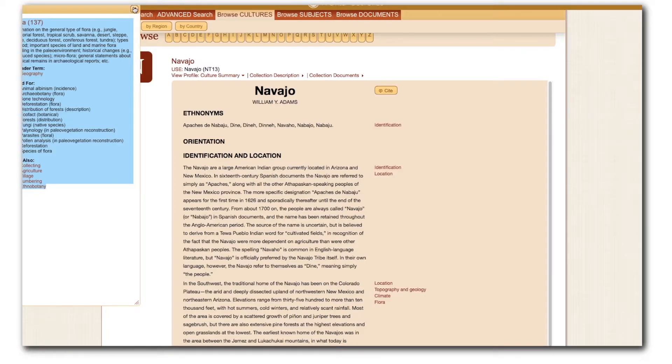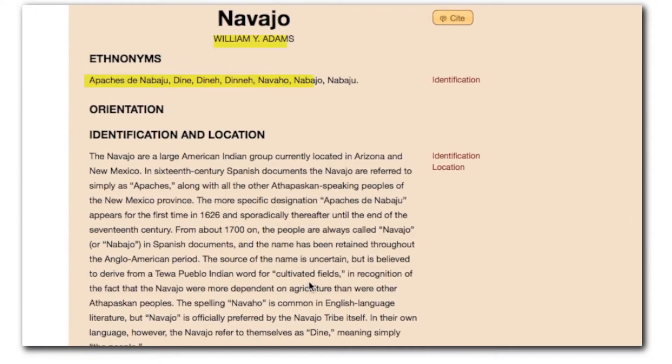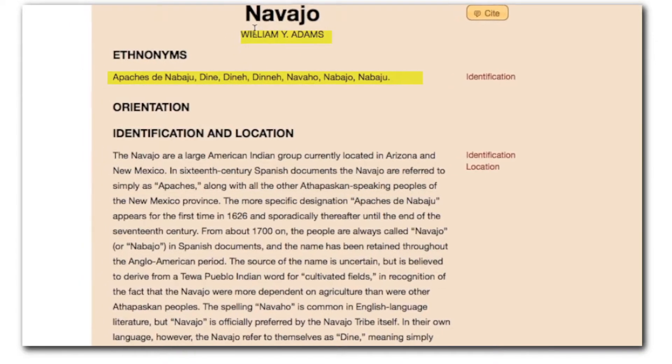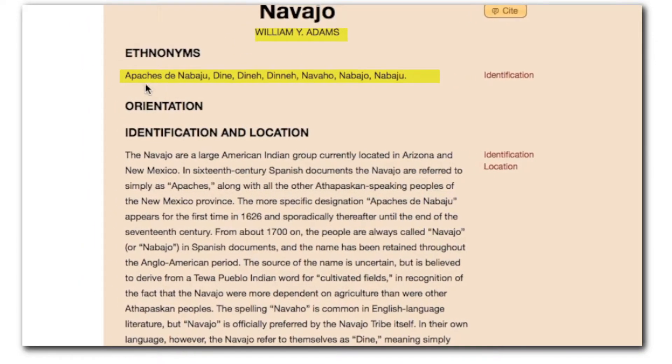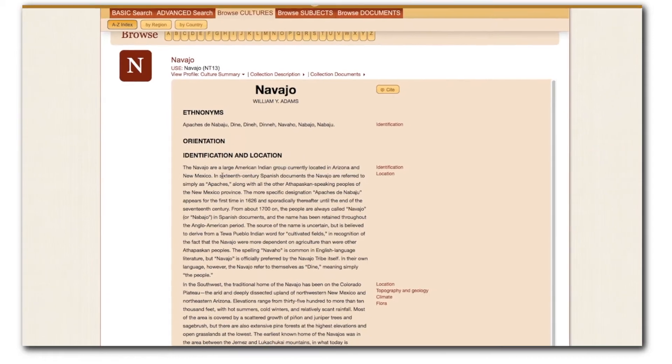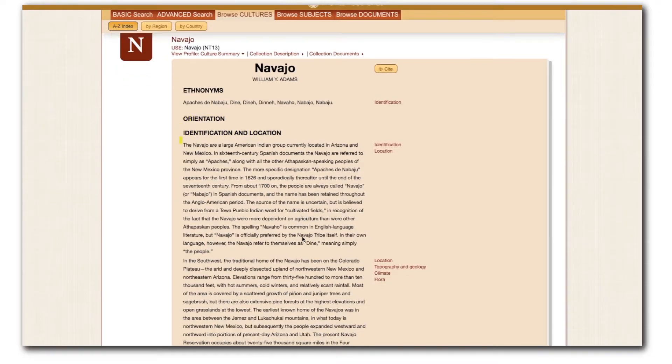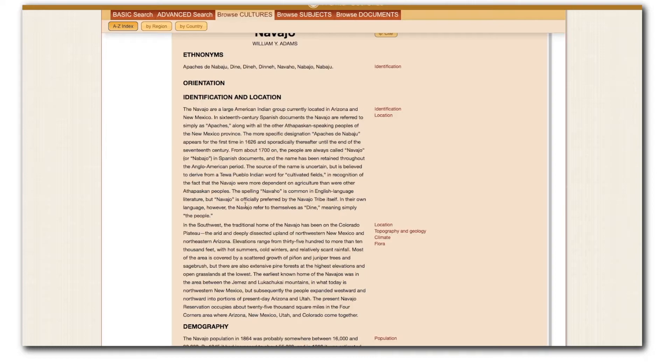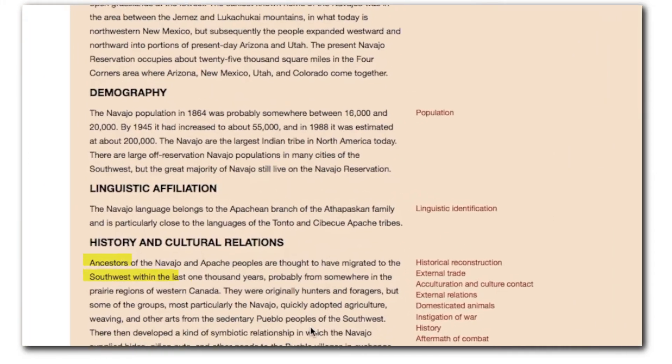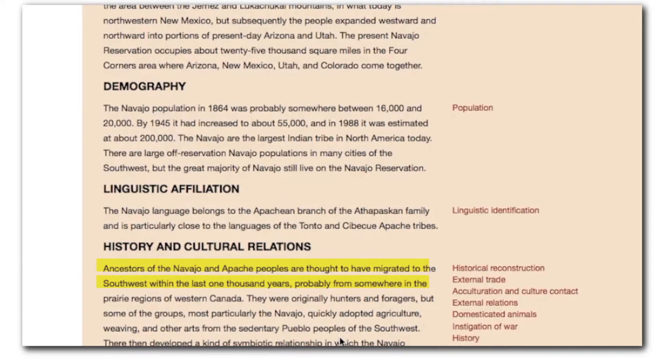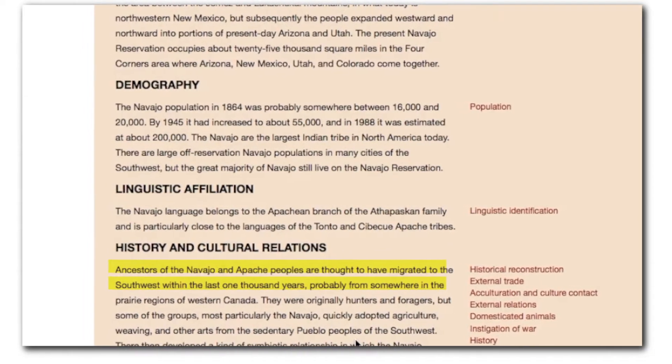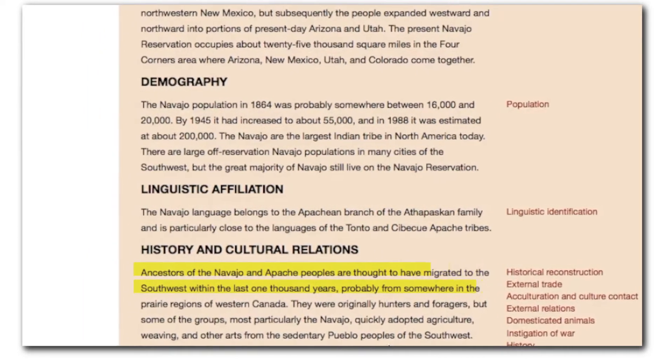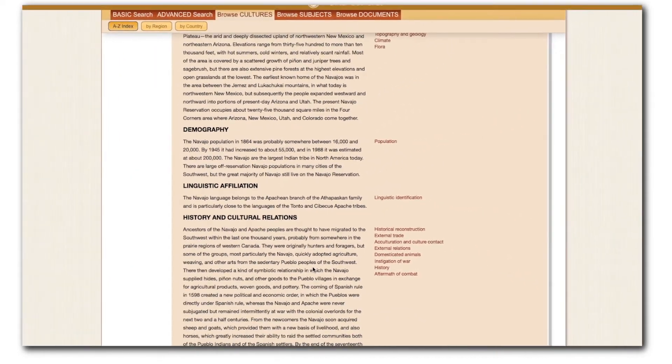The first thing we see in Culture Summary, right below the author's name, in this case William Adams, are other common names for Navajo groups. Then we come to a section titled Orientation. This covers general information on identification of Navajo groups, spatial locations, demography, language, and general historical information, where I find that the Navajo and Apache, originally hunters and foragers, likely migrated to the southwest in the past thousand years.